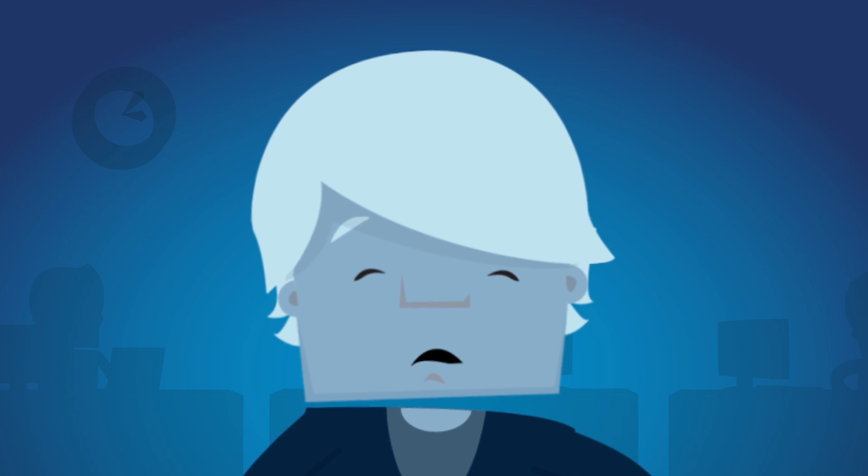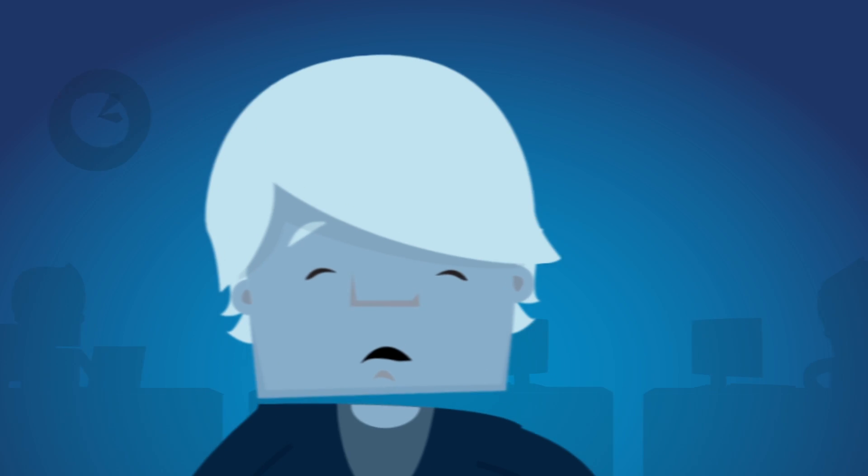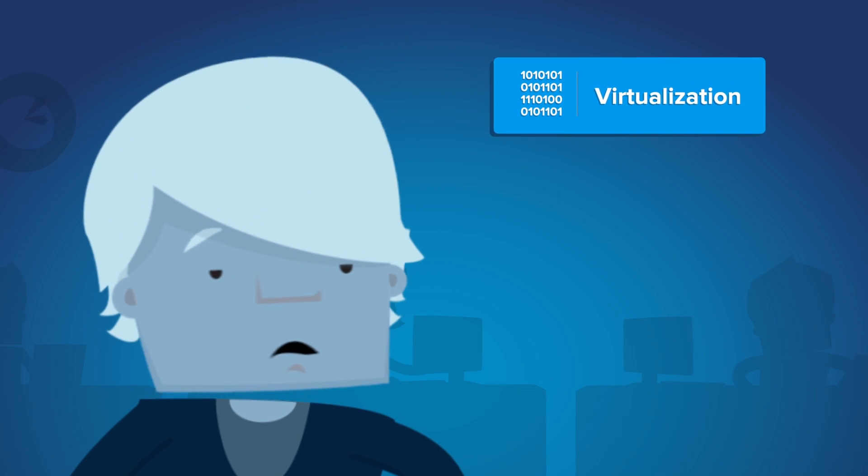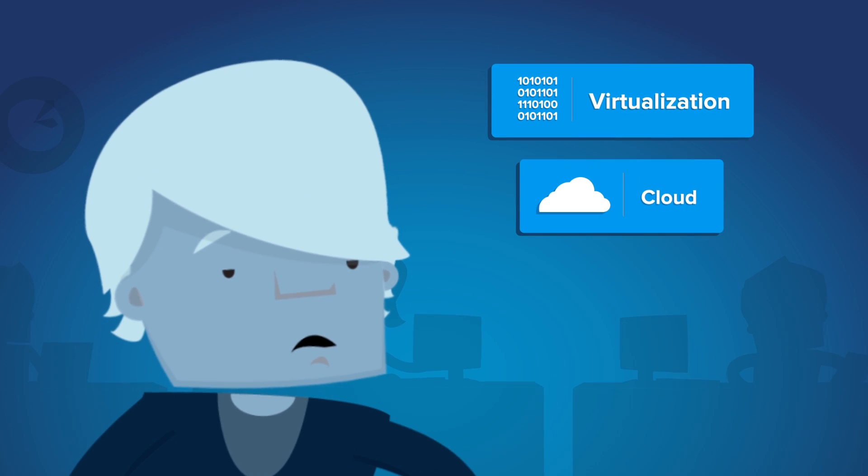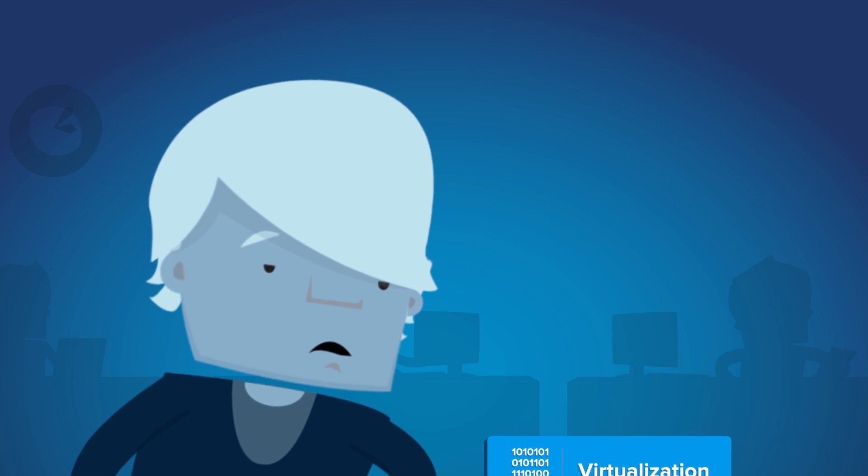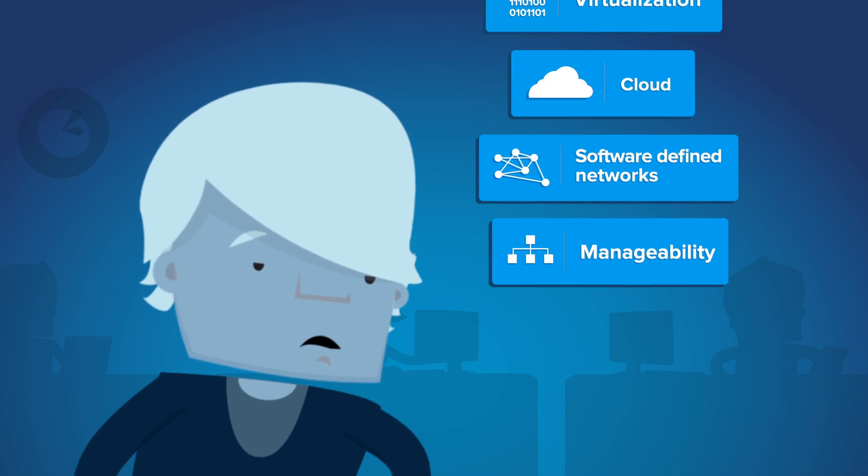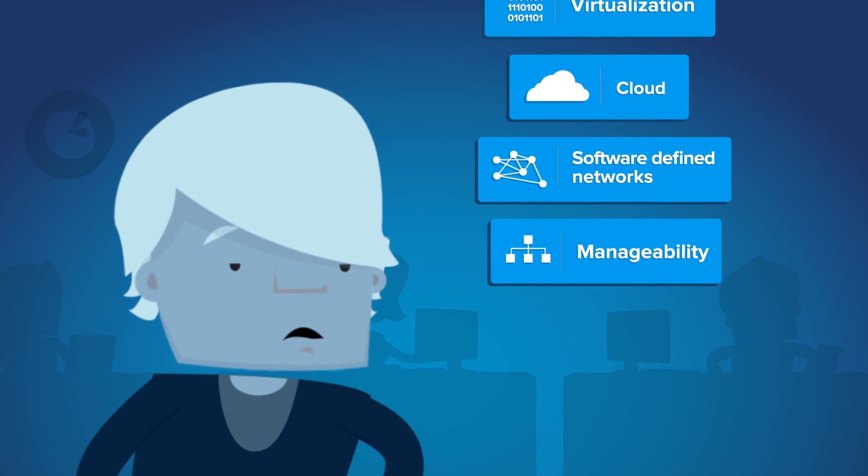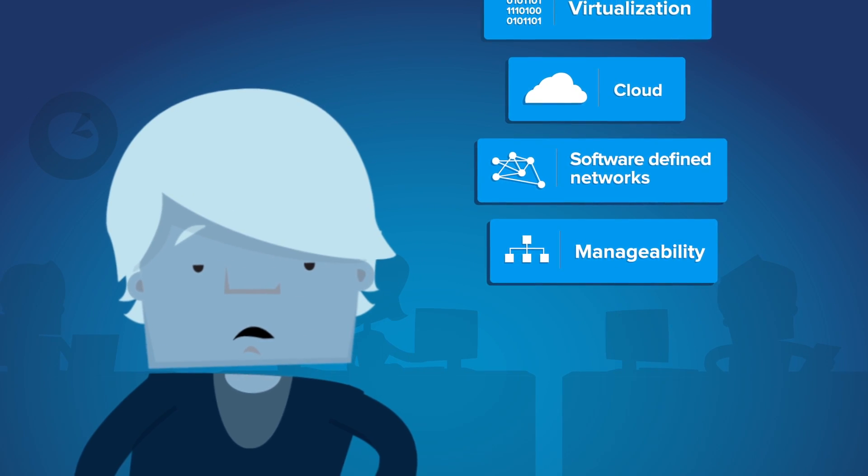Problem is, in a complex world with virtualization, cloud, and software-defined networks, manageability is crucial to your product success.